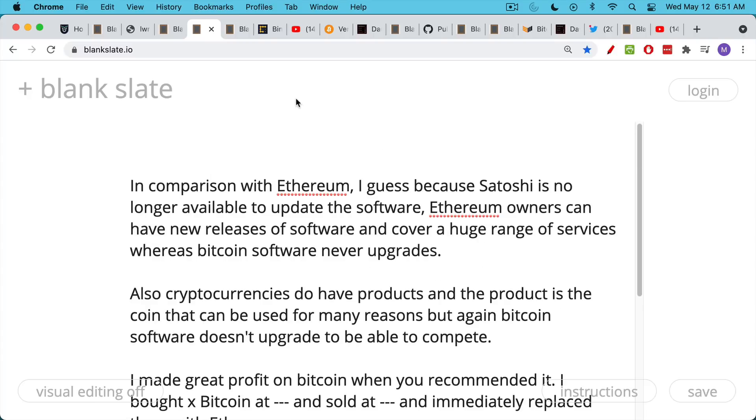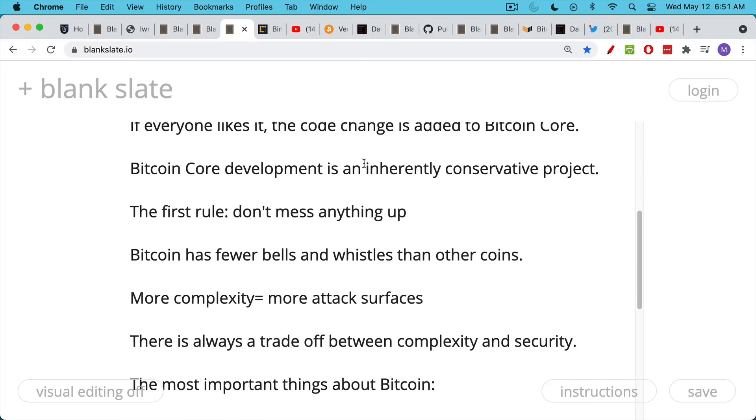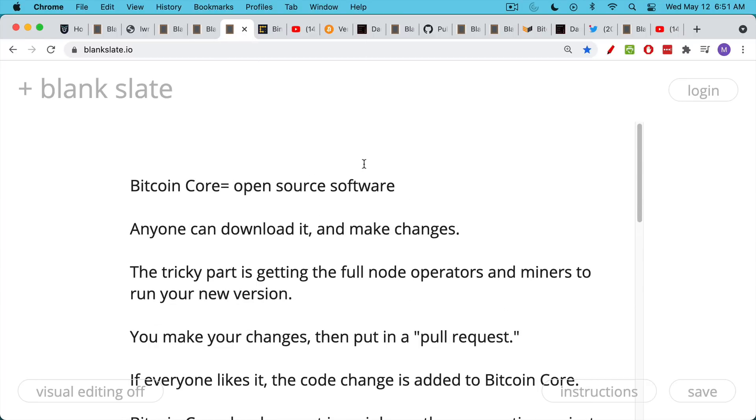So there's this idea that Bitcoin is old tech, that it never gets upgraded. And this idea is really pushed by a lot of these new altcoin issuers, and obviously for their own profit. It's not true, though. Bitcoin software is constantly being upgraded and monitored. As everyone knows, it's open source software, which means anyone can download it, anyone can make changes.